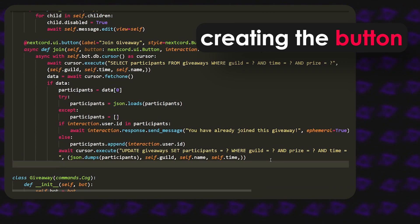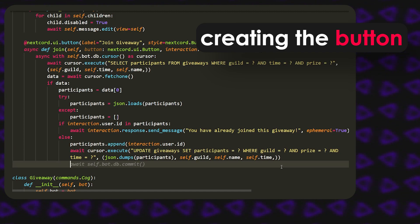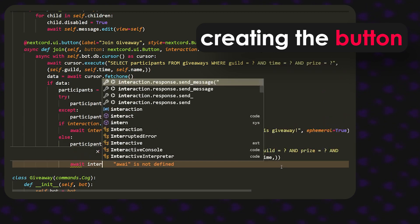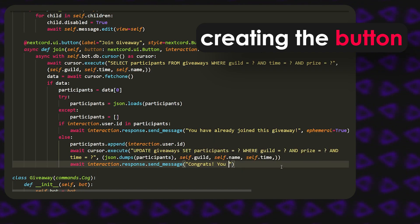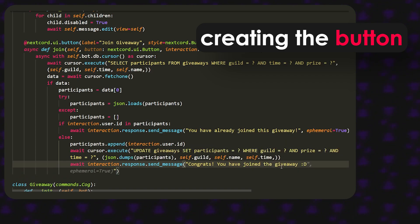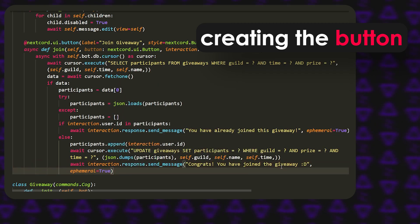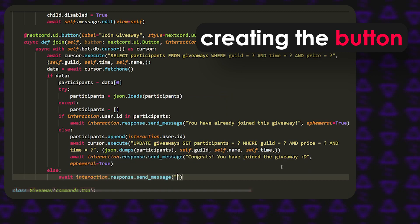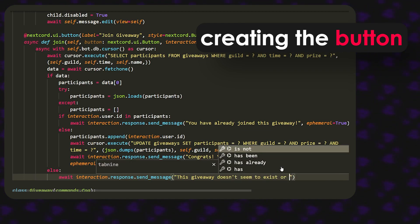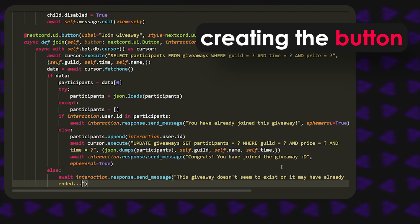We also make sure to indent that correctly. Then we call await interaction.response.send_message with something like 'Congrats' and ephemeral equals True. If data doesn't even exist, meaning the giveaway doesn't exist, we send a message saying 'This giveaway doesn't seem to exist or it may have already ended', also with ephemeral equals True.